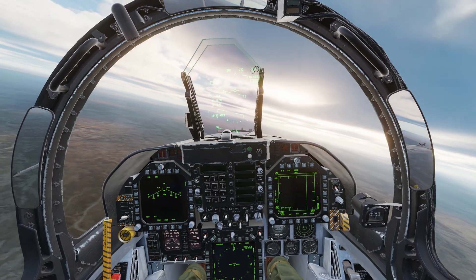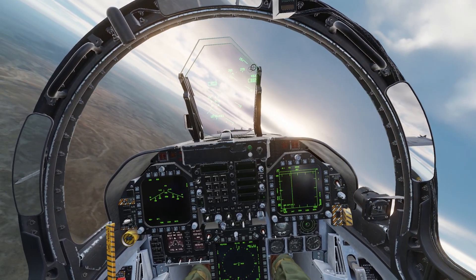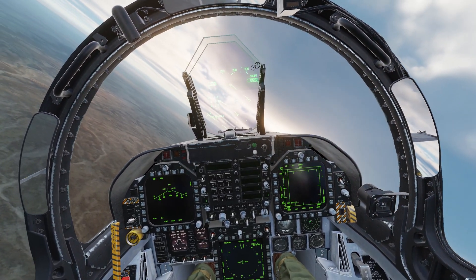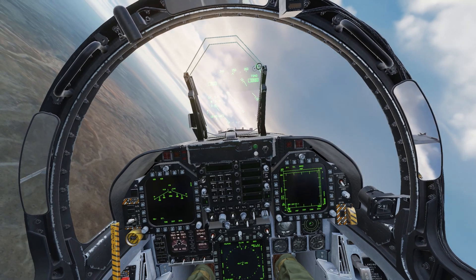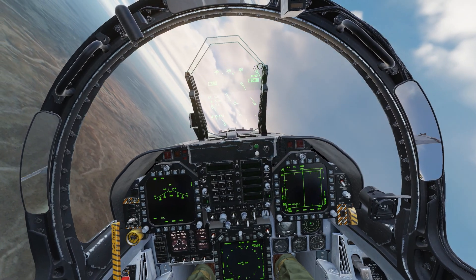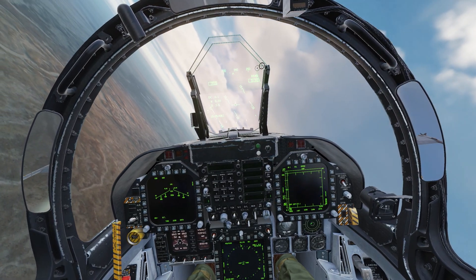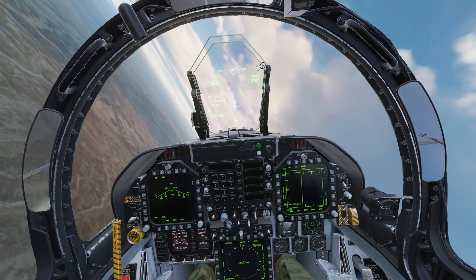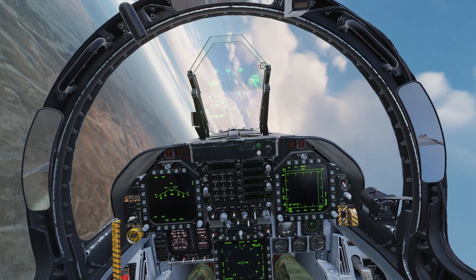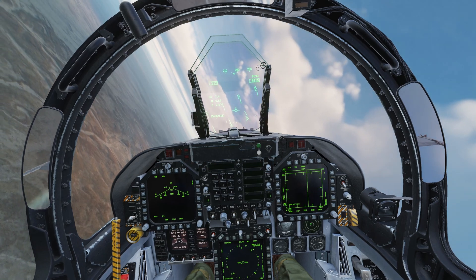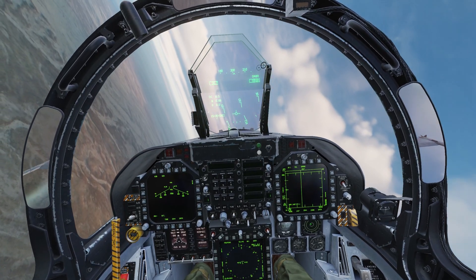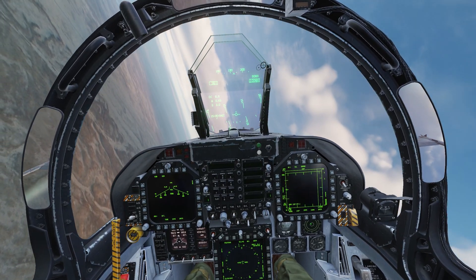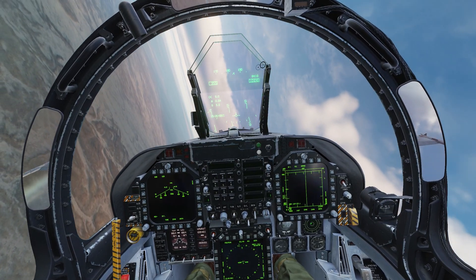Hello everyone and welcome to episode 1 of the DCS FA-18C video series. In this video we will look at conventional unguided bombing in CCIP and CCRP sub modes. Let's get started.